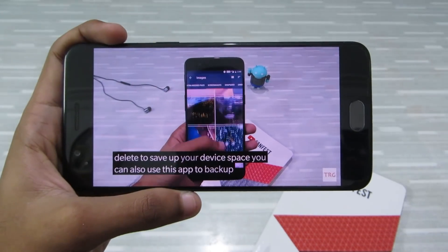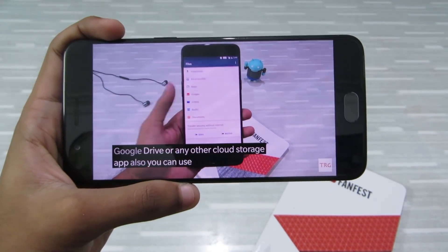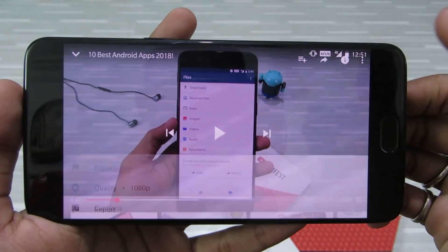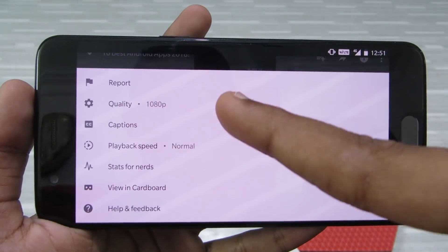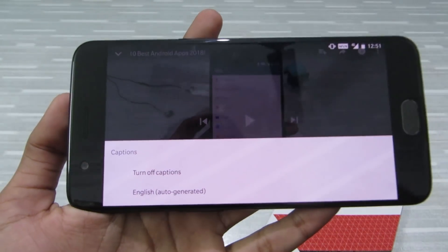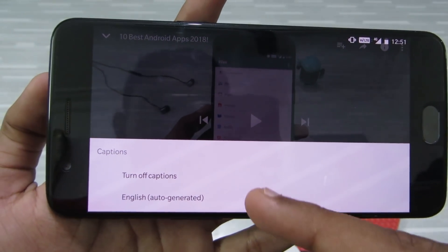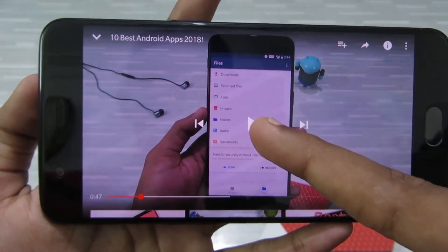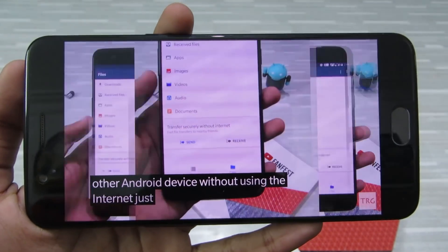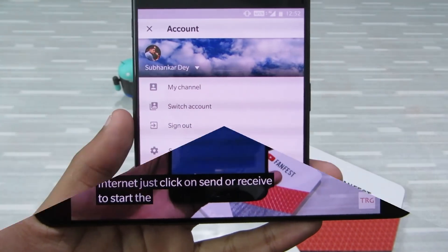Next is subtitles. YouTube automatically generates subtitles for most videos — you can find up to 10 languages in each video depending on your location. To access the subtitles, just click on the hamburger icon and from the caption menu, choose the subtitle. There might be manual subtitles or auto-generated ones — I'll choose auto-generated.